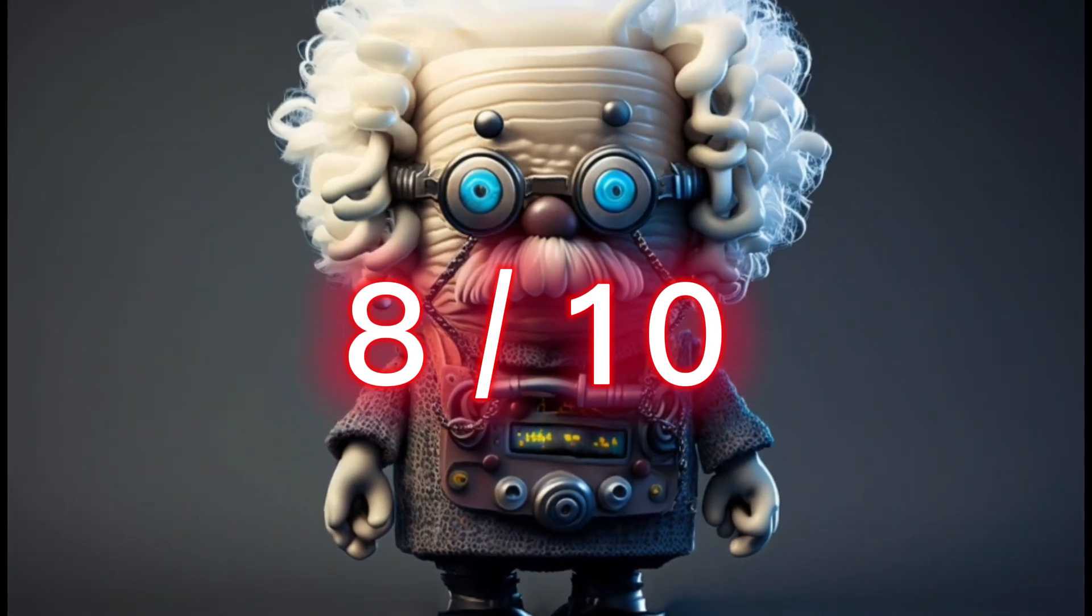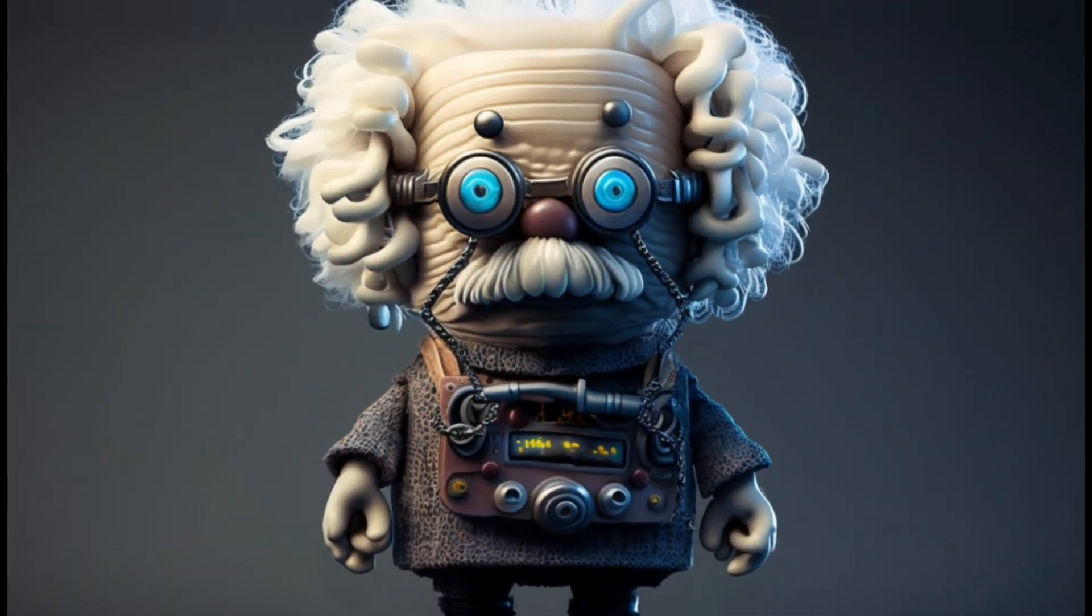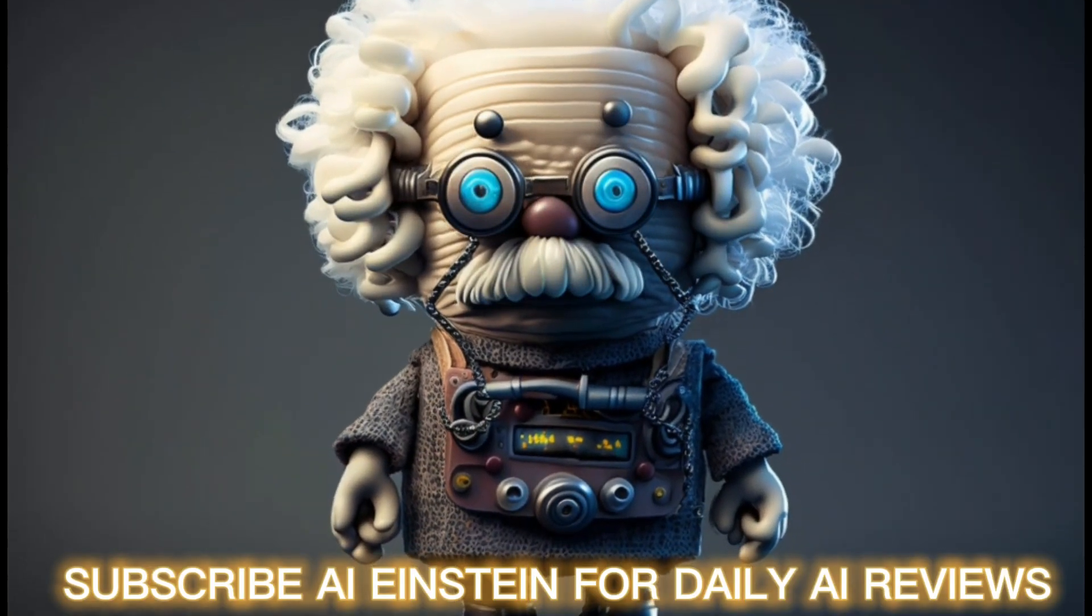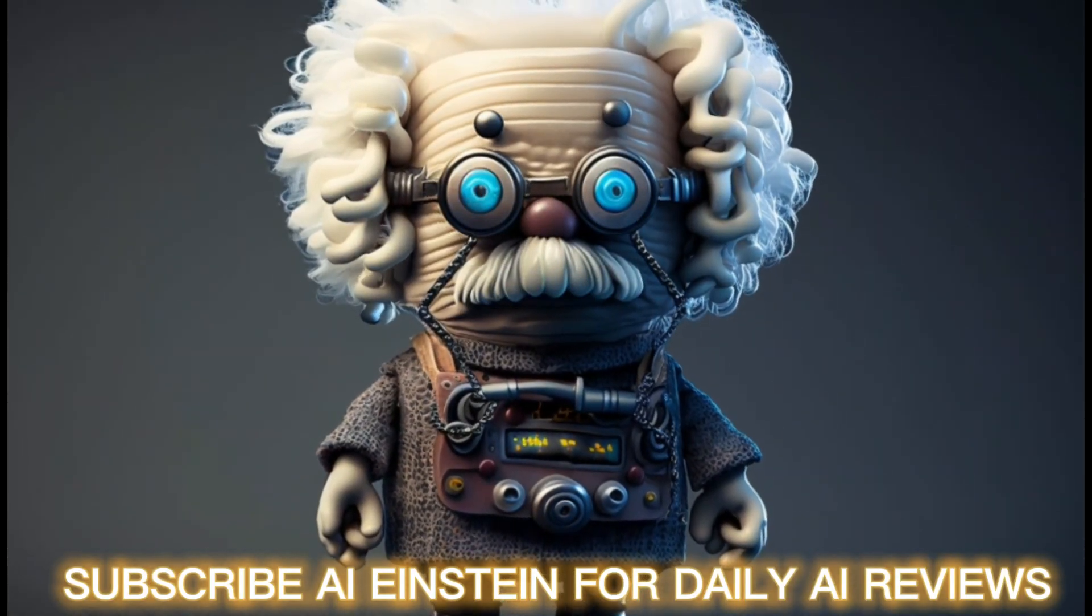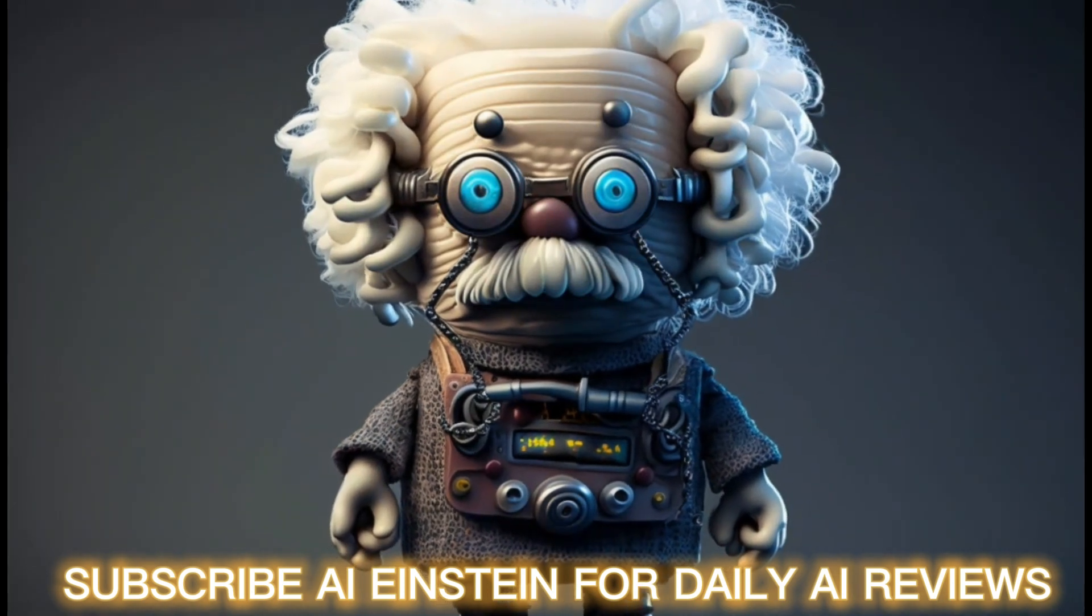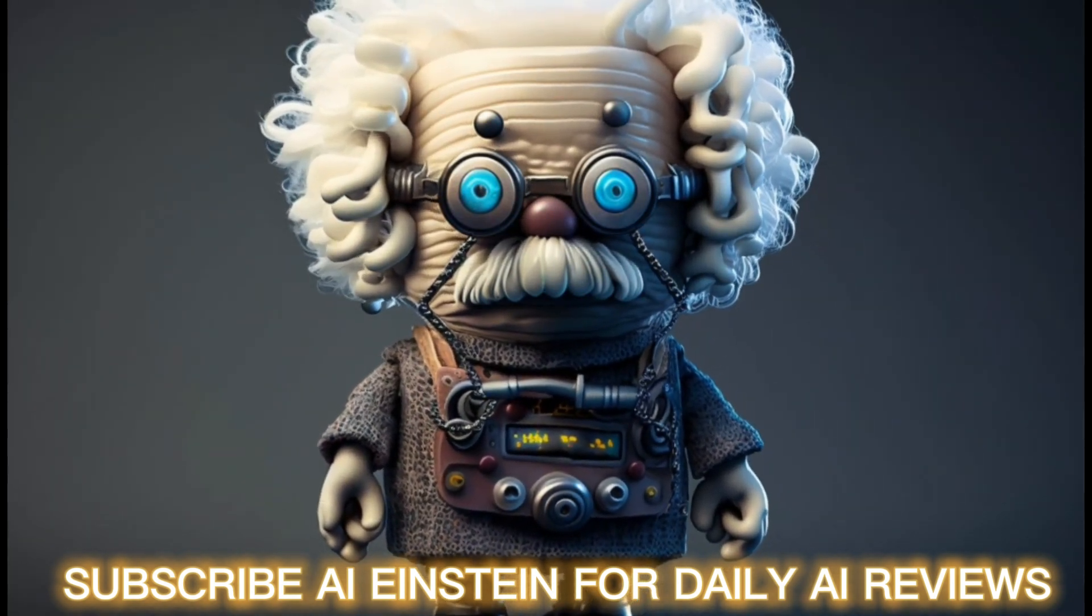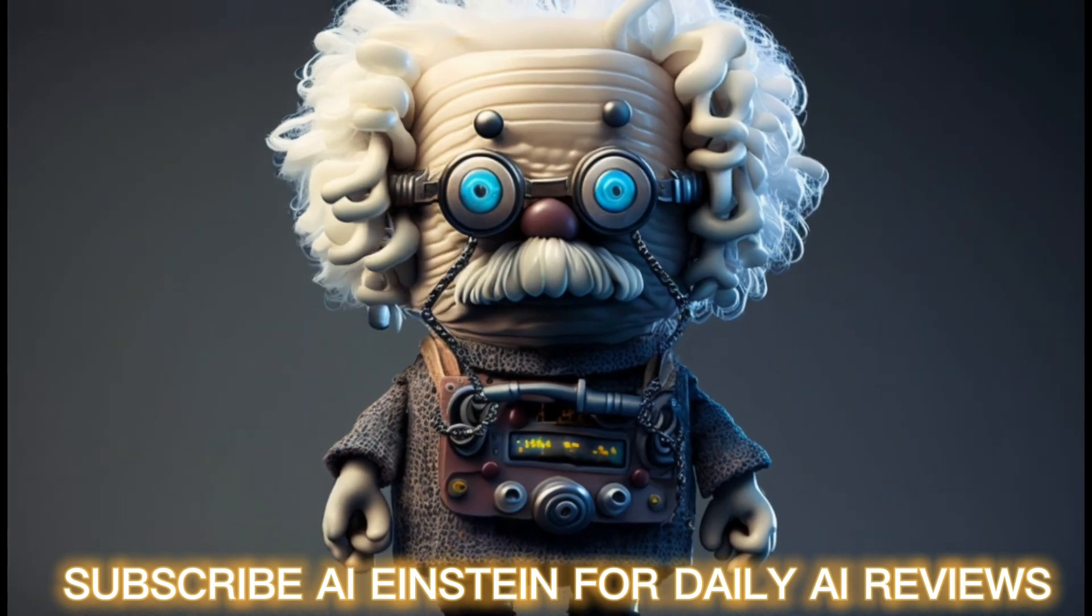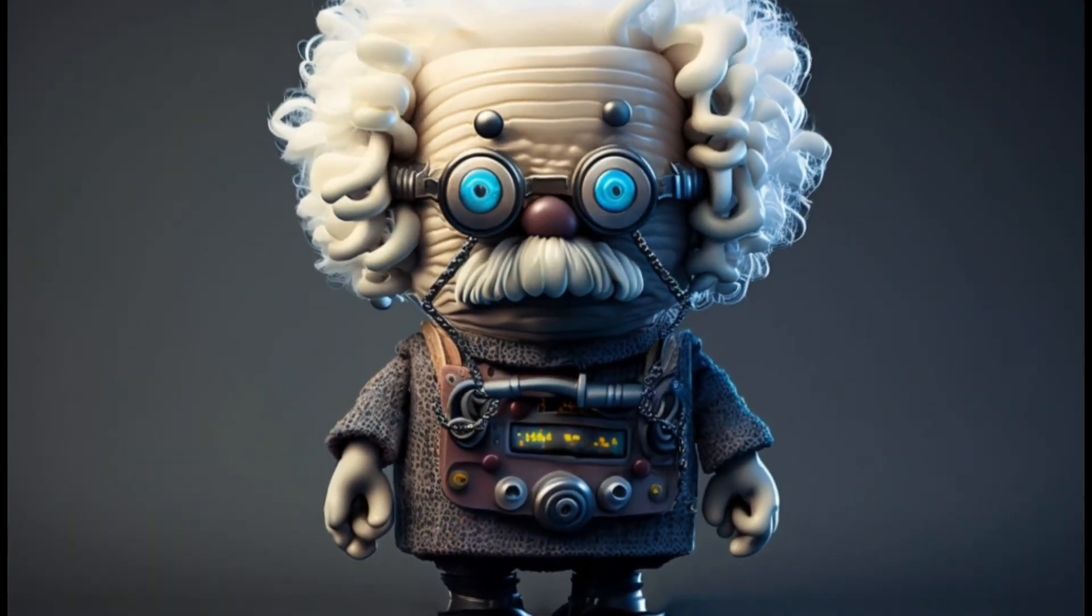I hope you liked the video. Please subscribe to my channel for daily new artificial intelligence tools videos. See you around.